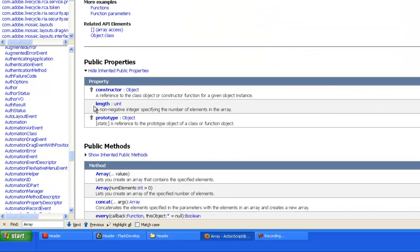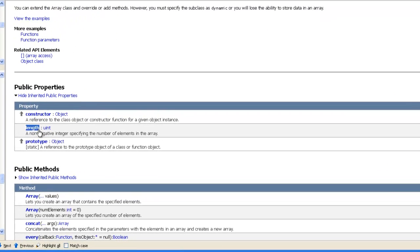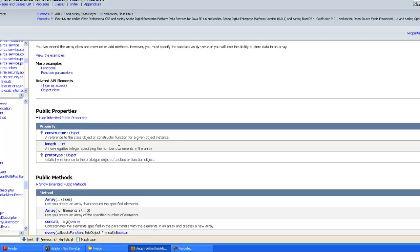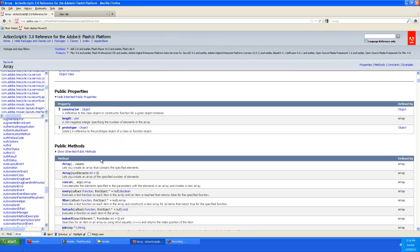So you can get the length just by accessing this property here, the dot length value. And that will actually tell you, it will give you a non-negative integer specifying the number of the elements in the array.